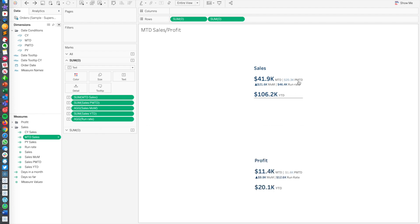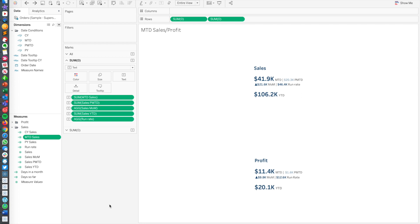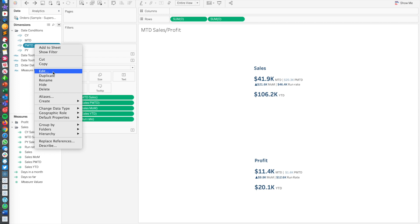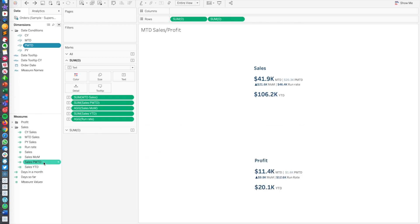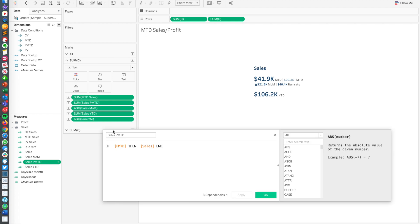So this PMTD, if this is month to date, this is previous month to date. And basically what we're saying is what were our sales 23 days into the previous month? So we have this PMTD calculation here. Again, doing the exact same thing, only we're just going to take that minus one on the month. So instead of three, we're going to be looking at the second month, February. And then we just say if that date condition is true, then give me the sales.